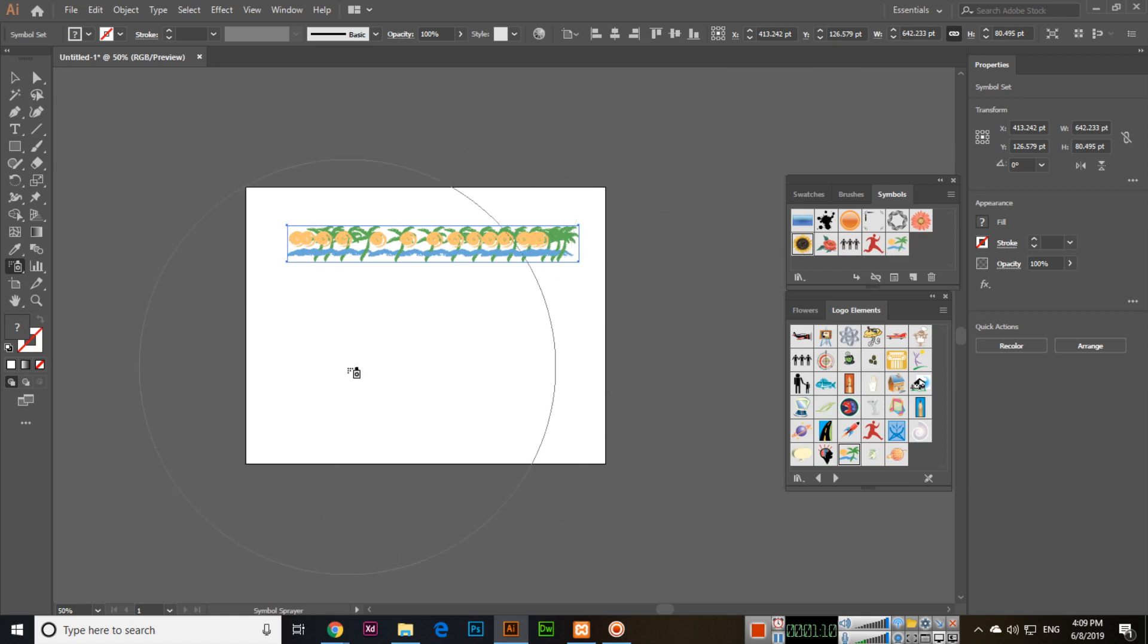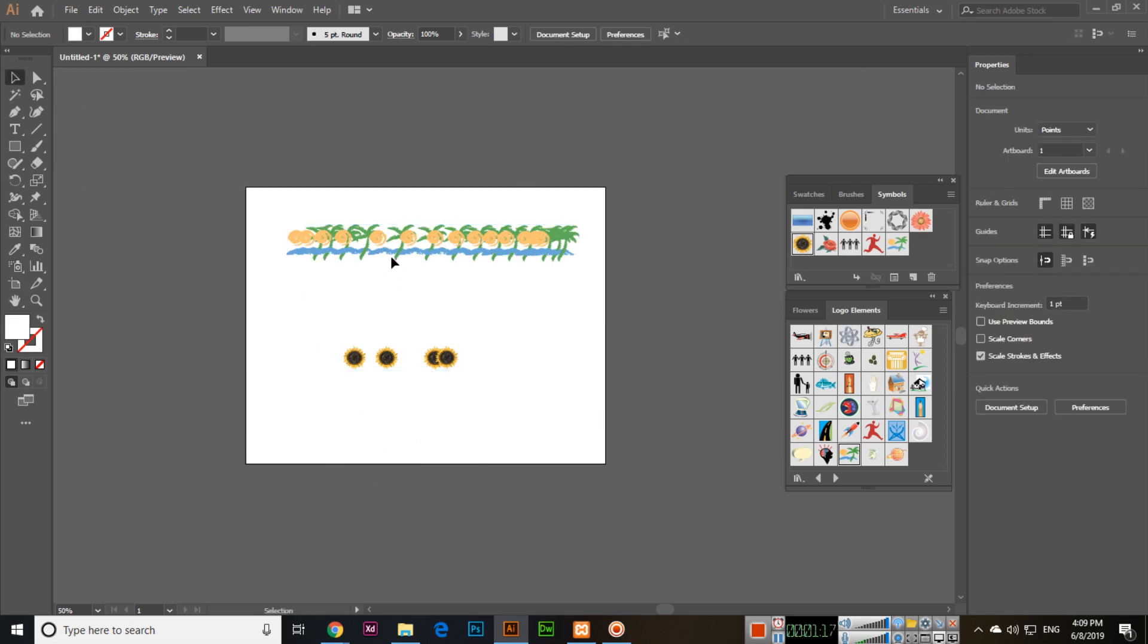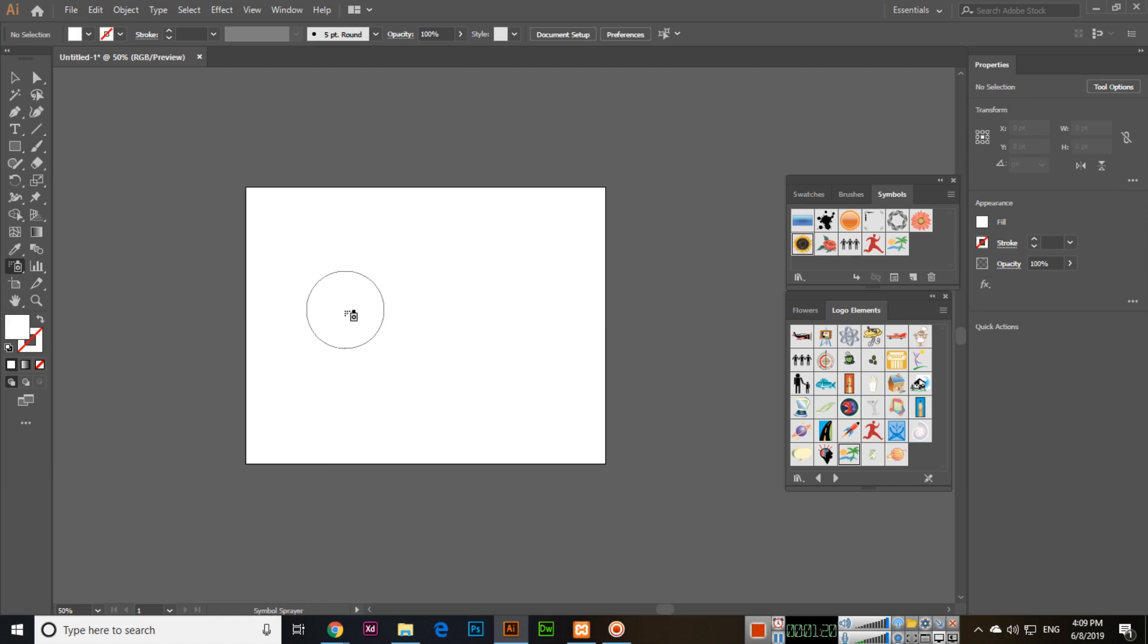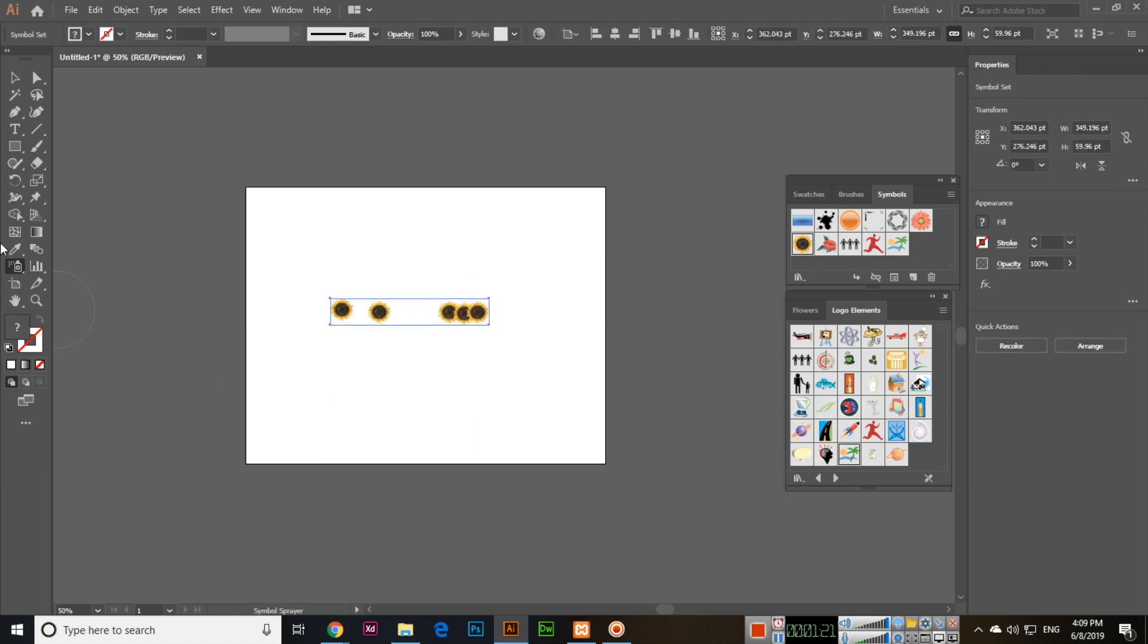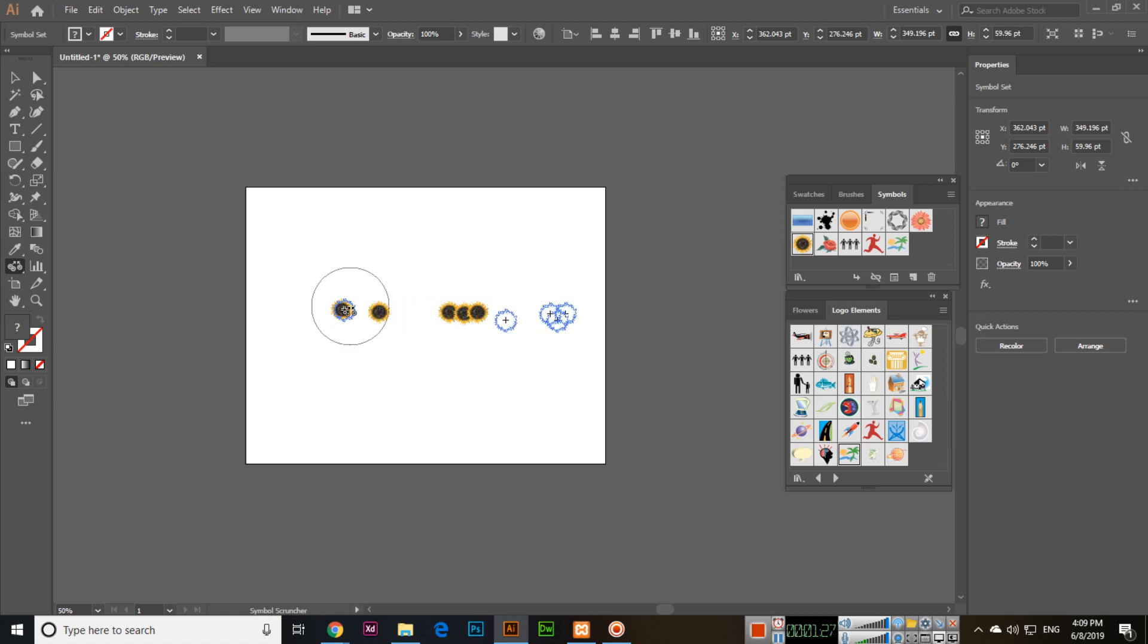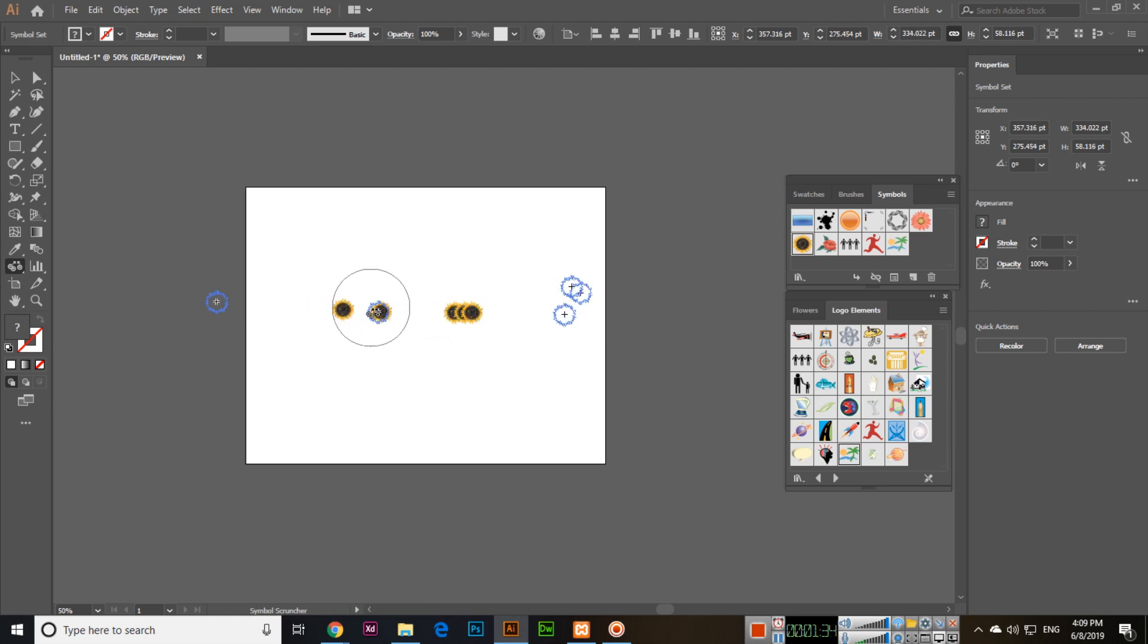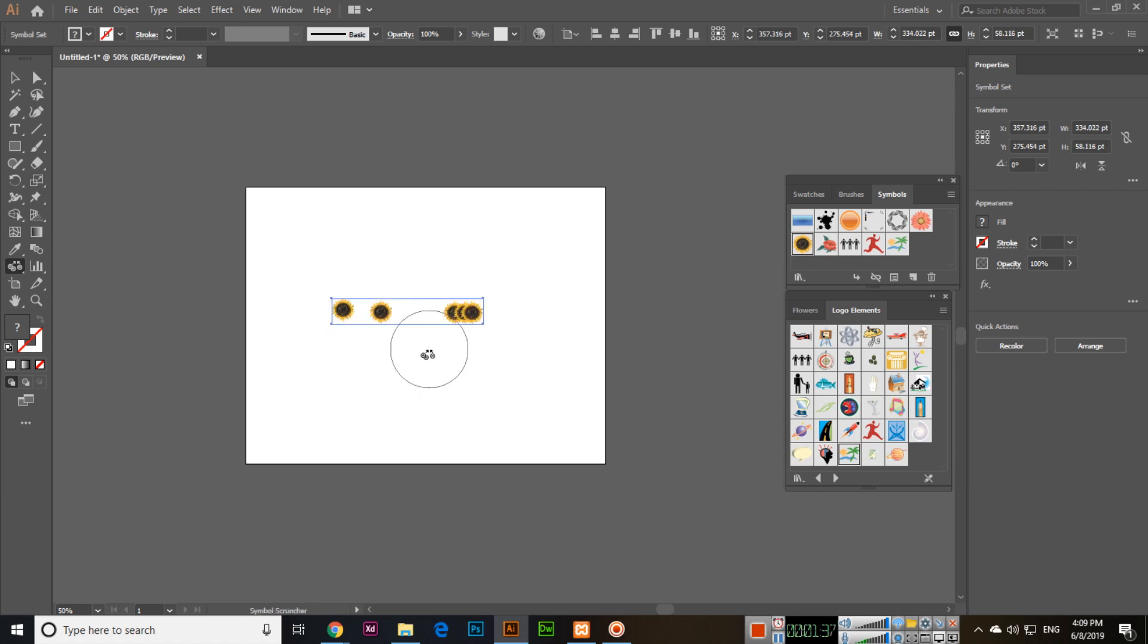Now you can select Symbol Scruncher and see the space. You can do something like this. Press and hold Alt to increase, and normally you can decrease the space. It's a very good tool.